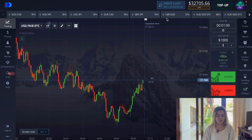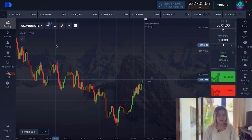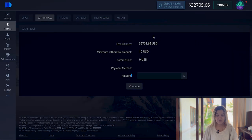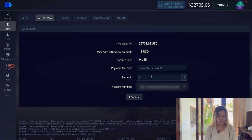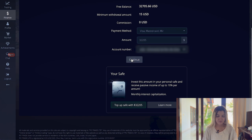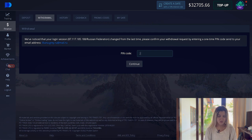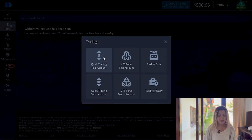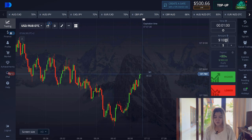As usual, I'm on the Pocket Option website and first I want to withdraw my money to leave only $500. We put here $32,205 and click continue. I entered the code and yes, $500 is left on my balance. Now we go to trading.